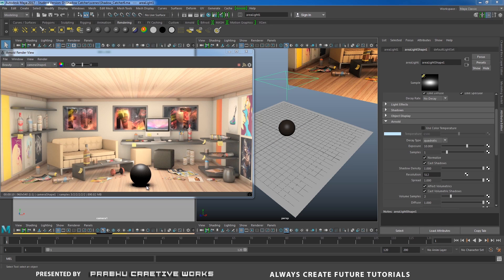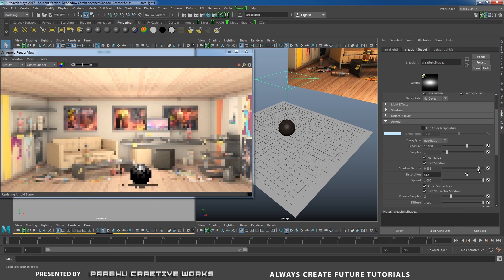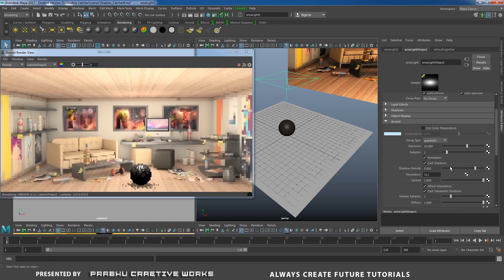The object shadow is casting too high density. When you compare with the reference image, the shadow density is too high. When the area light is selected, go to the Arnold tab — here you have the option to decrease the shadow density. I'll decrease the shadow density to 0.8, then 0.85. Now you can see the shadow density is reduced.